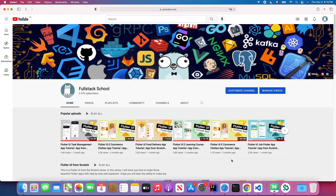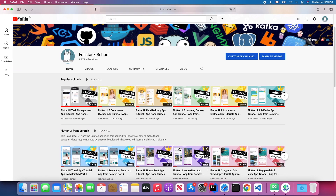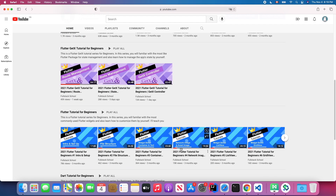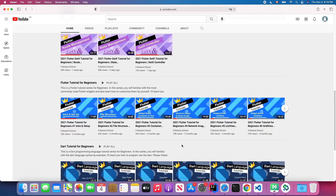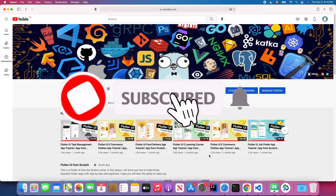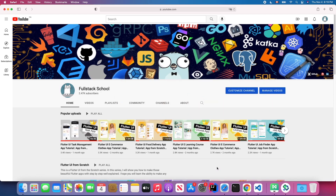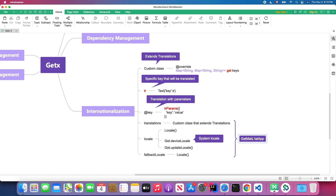On my channel page you will find Flutter UI from scratch tutorials, GetX tutorials, Flutter tutorials for beginners, and Dart tutorials for beginners. Don't forget to subscribe, like my content, and turn on notifications so you won't miss out on the latest Flutter tutorials. Without further ado, let's get started.